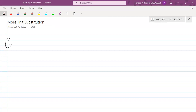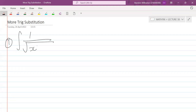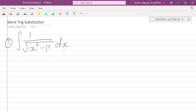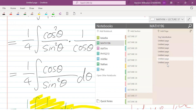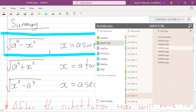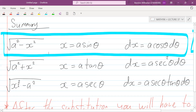The first example is the integral of one over the square root of x squared minus one. We've got the square root of x squared minus something, so we know we should be using some kind of trig substitution. We know it's x squared minus one, which we could also write as x squared minus one squared.